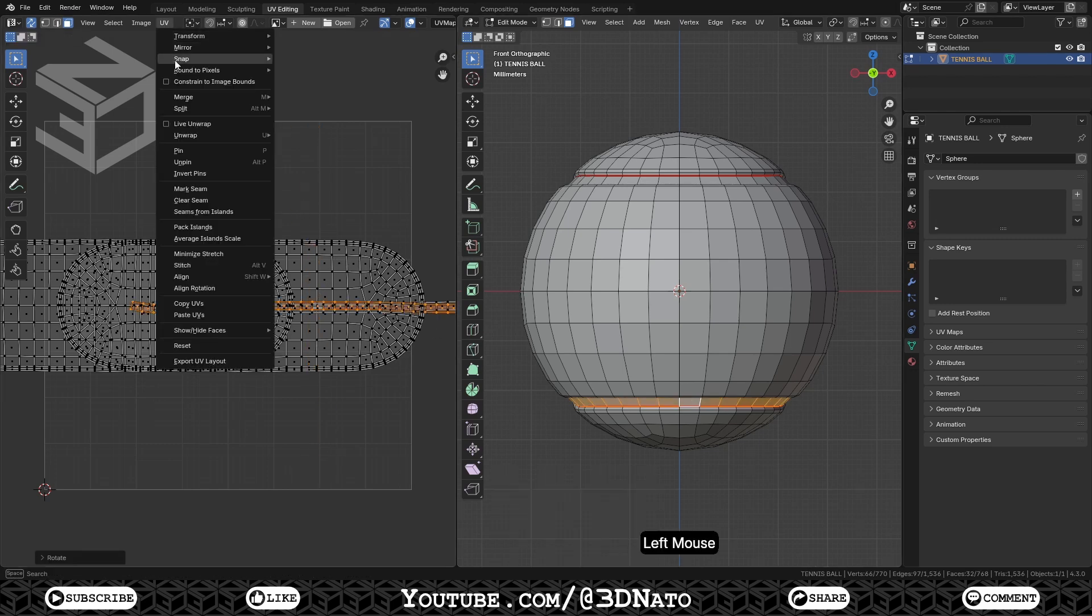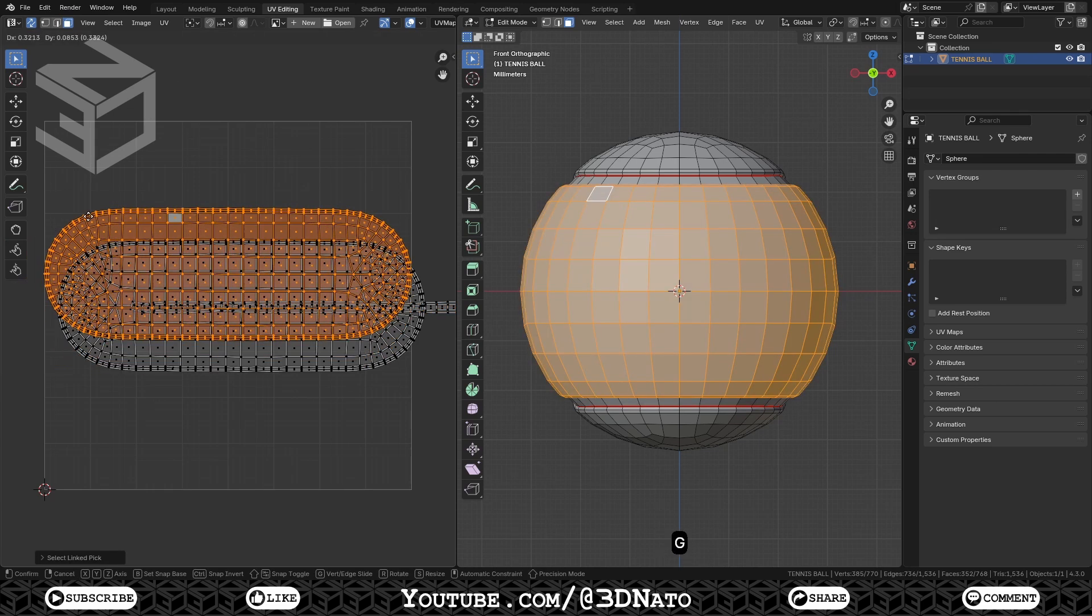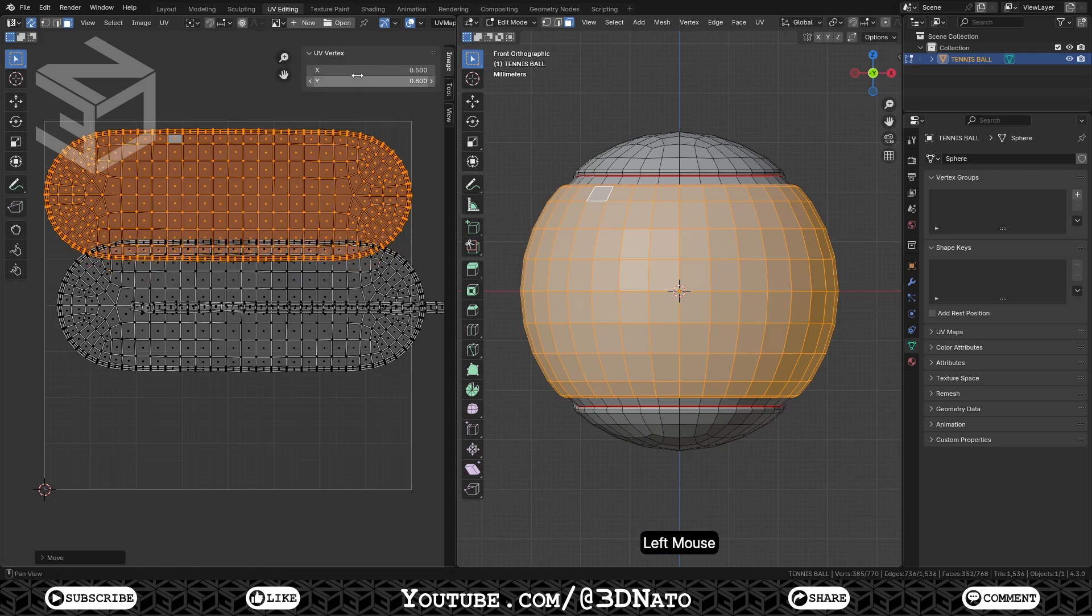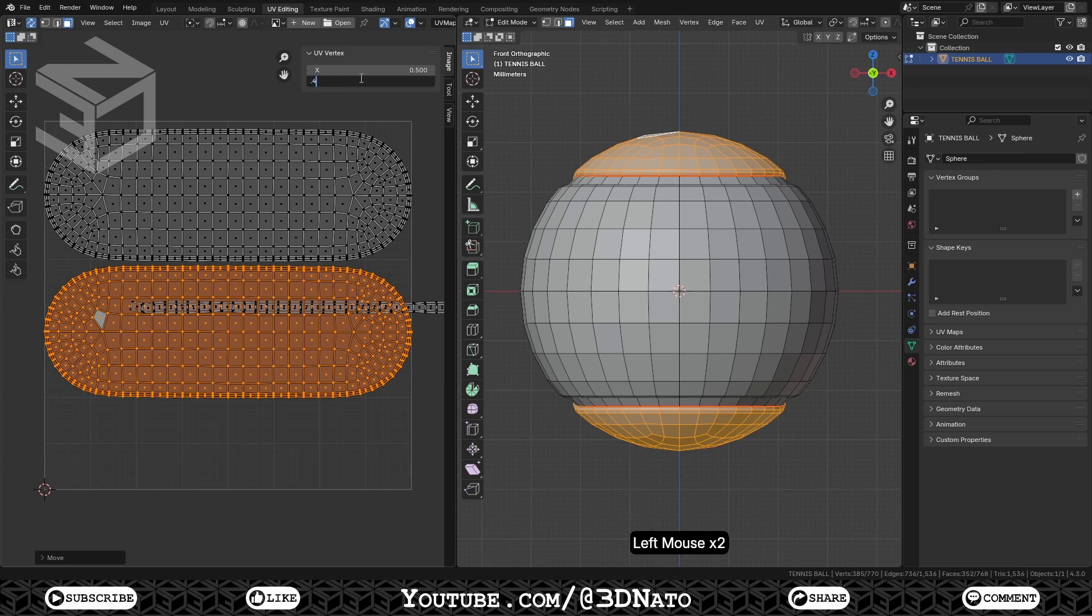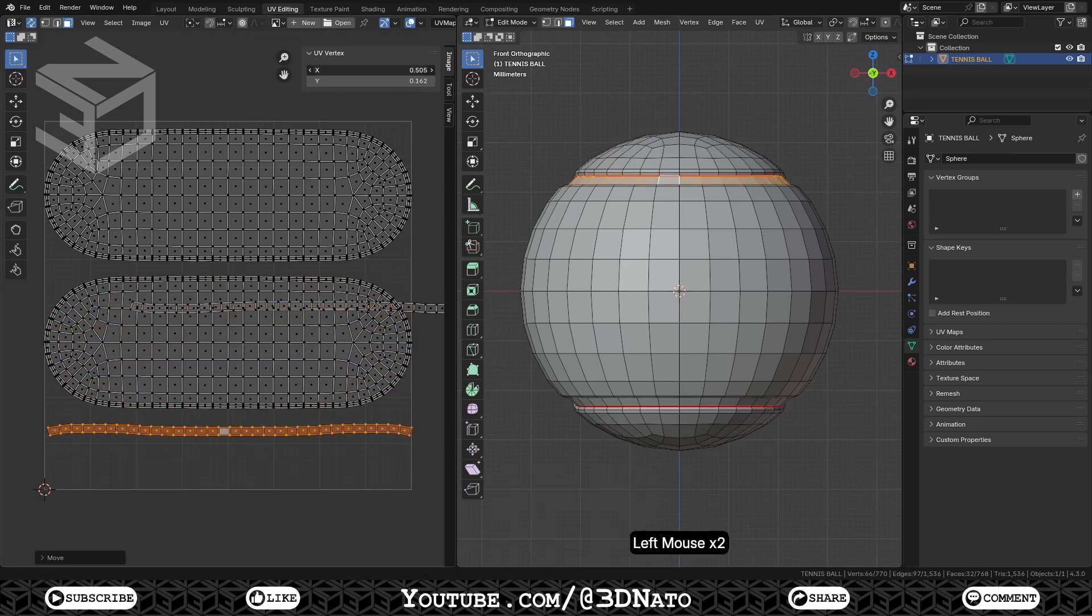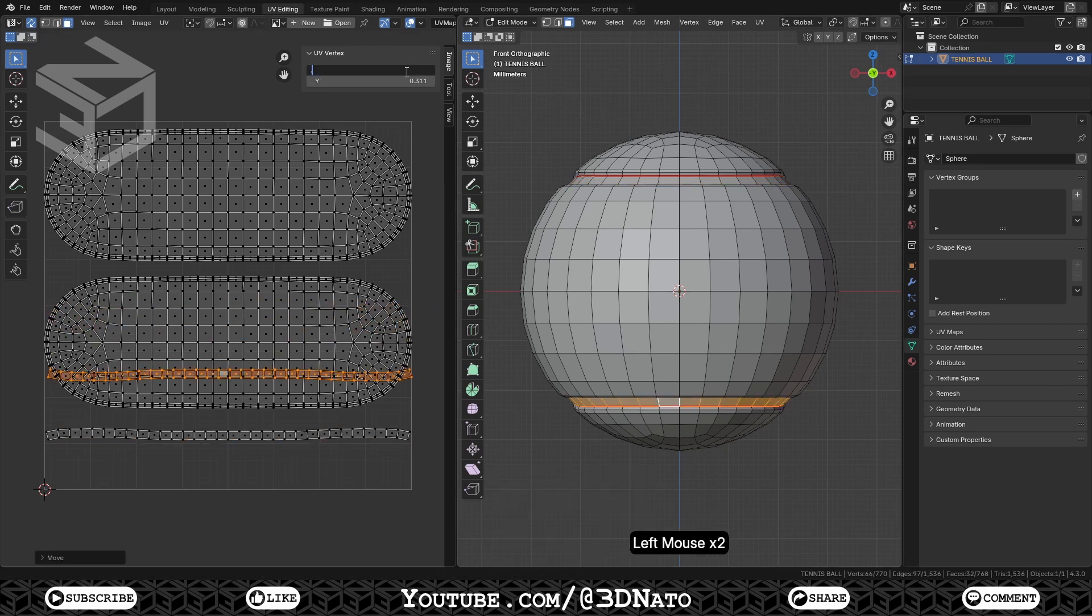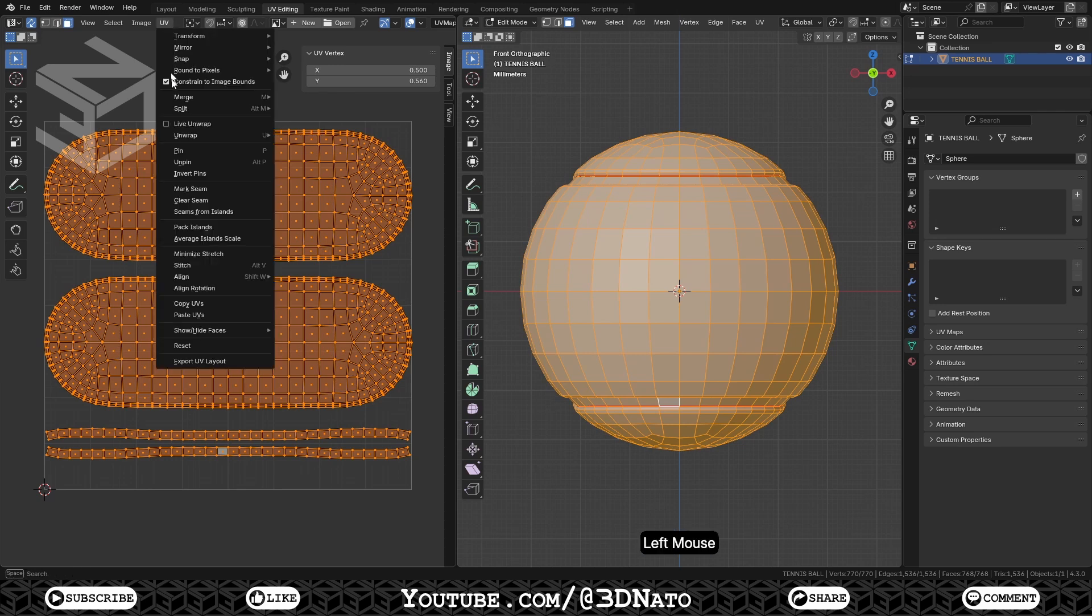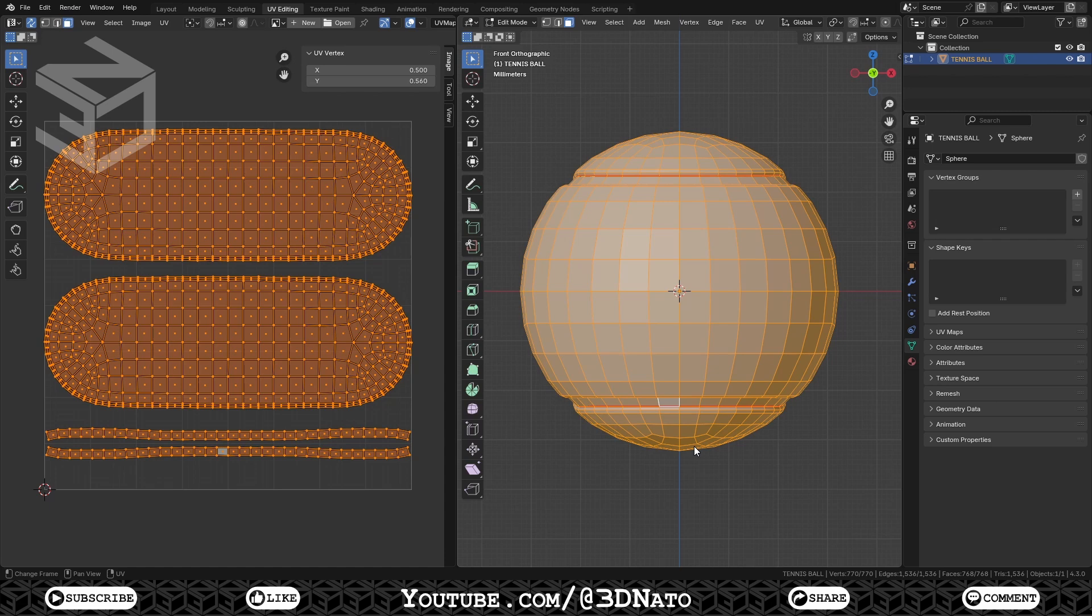Go to UV, and check Constraint to Image Bounds. This will lock the islands inside the UV image bounds. Now with L to select the islands, and G to move, arrange the islands inside the UV bounds as you prefer. After that, press A to select all, go to UV, and select Export UV Layout. Select the folder, set the image size, choose the name, and click Export UV Layout.